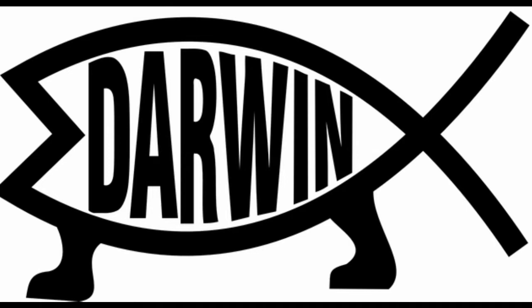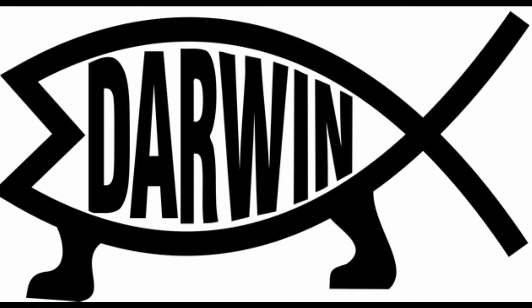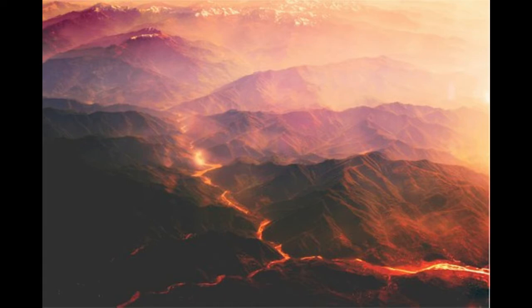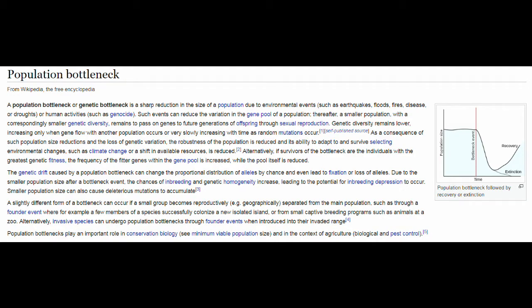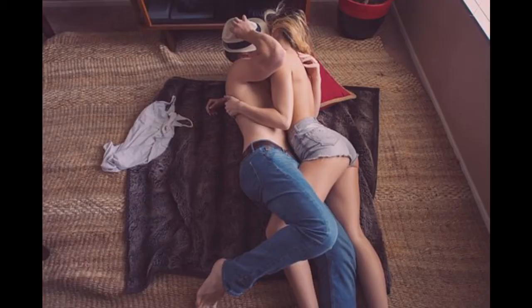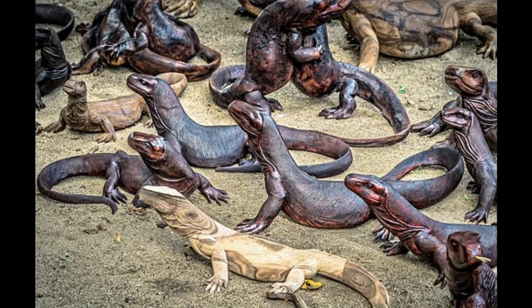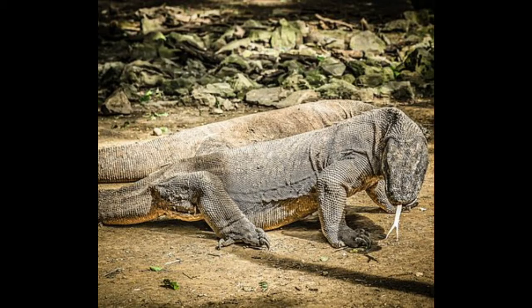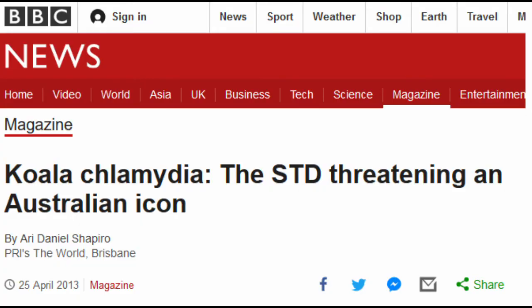Parthenogenesis is a necessary mechanism in some species and has been selected for by evolutionary pressure. In some species, this may be due to areas of geological activity — for example volcanoes and earthquakes — which would drastically cut down the population and possibly prevent reproduction if only sexual reproduction were available. In the case of the Komodo dragon, it produces genetically diverse female offspring which it can reproduce with to create genetically unique offspring, ensuring that inbreeding does not occur and keeping the population relatively diverse, unlike population bottlenecks seen in koalas.